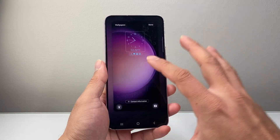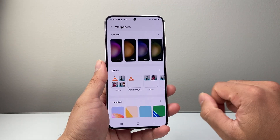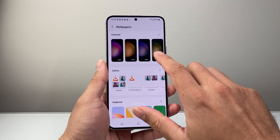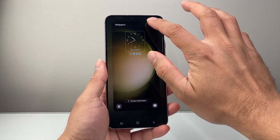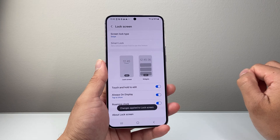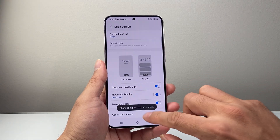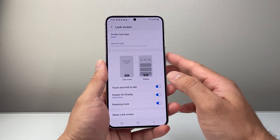If you wanted to change the wallpaper, you can tap on that, select a different wallpaper, just like this. And once you're done, you can hit done and the changes are applied.